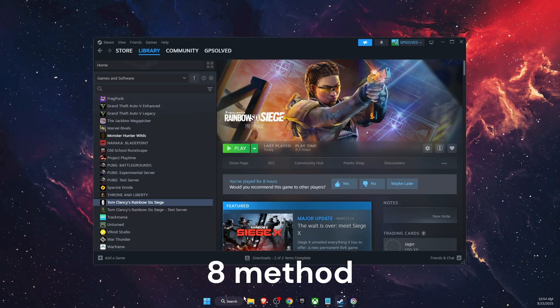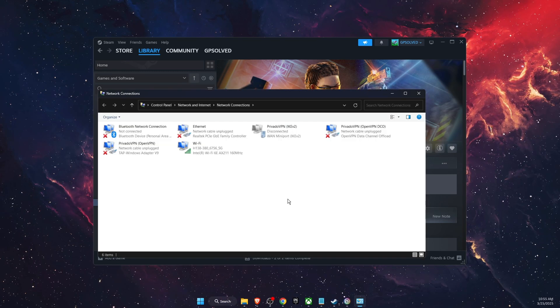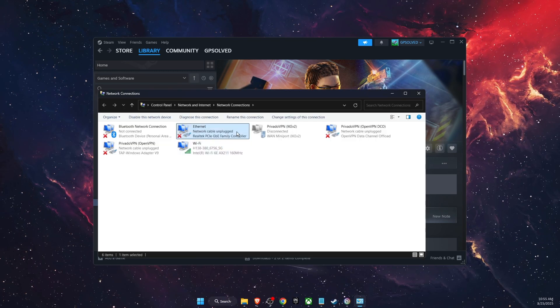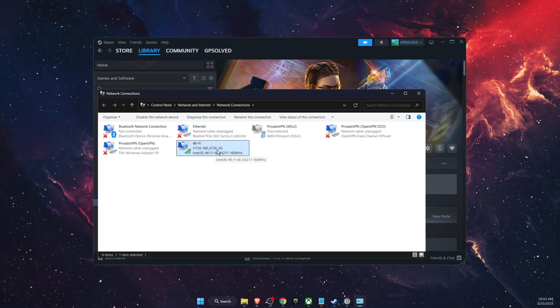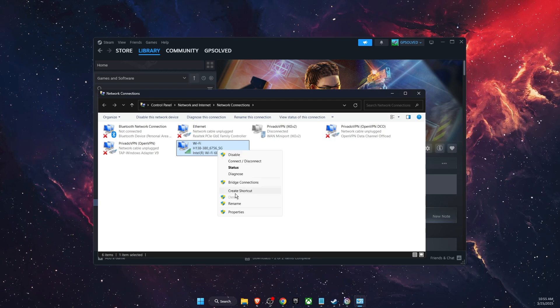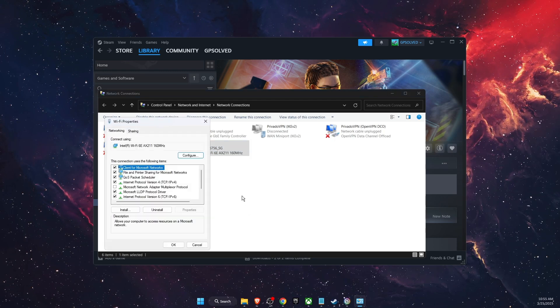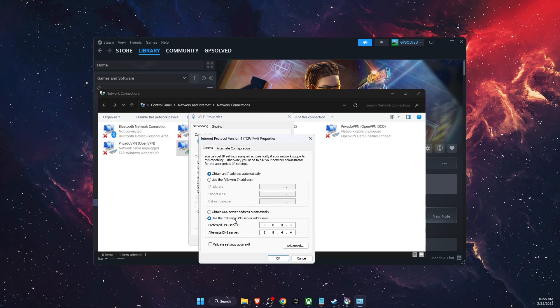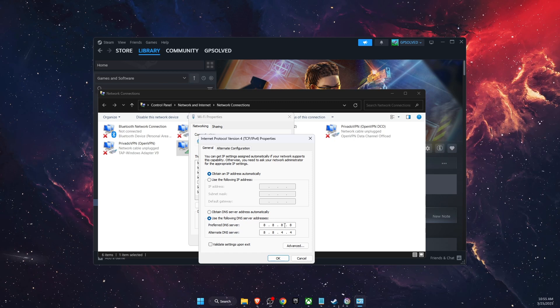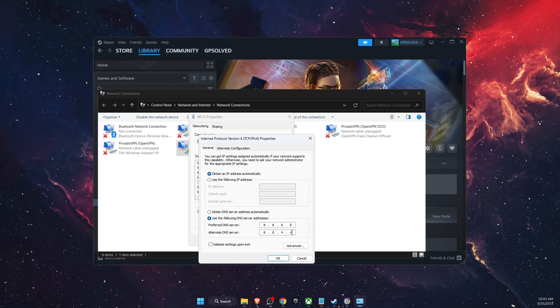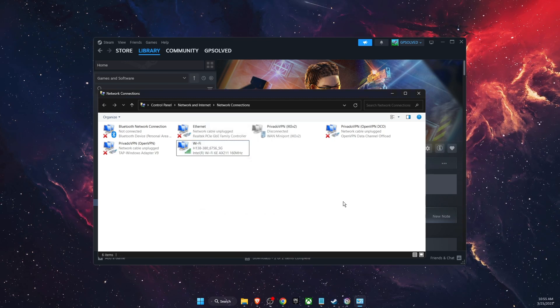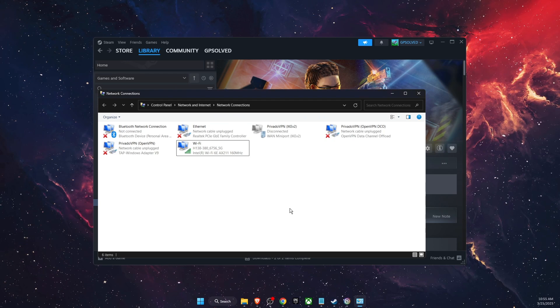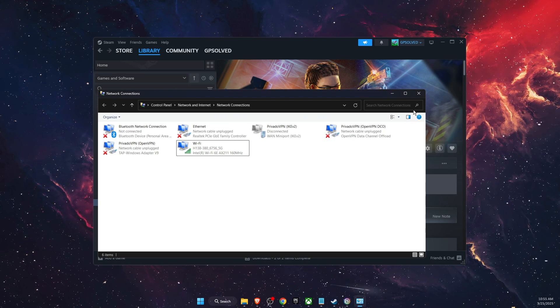Now you also want to make sure that you are using stable internet connection. If you have an option just use ethernet. If not then of course use Wi-Fi but you want to make sure that your internet is really good and you also want to go ahead to properties of your internet connection. Then find IPv4 and you want to use the following DNS server addresses 8.8.8.8 and 8.8.4.4. Then you're going to click OK and OK and that should connect you to Google's cloud server and basically make your connection more stable.